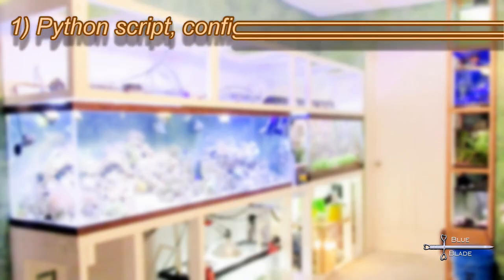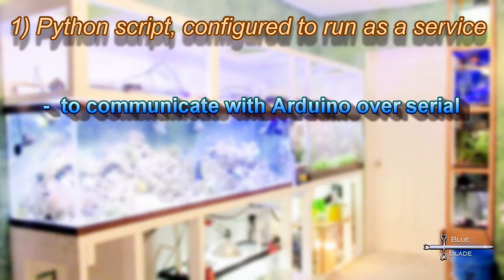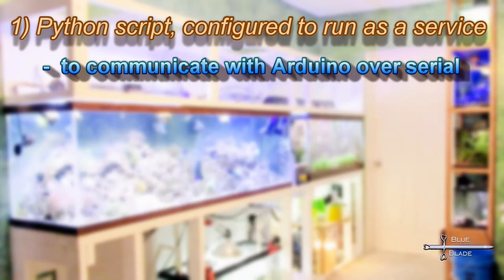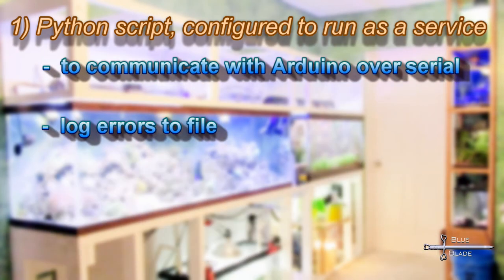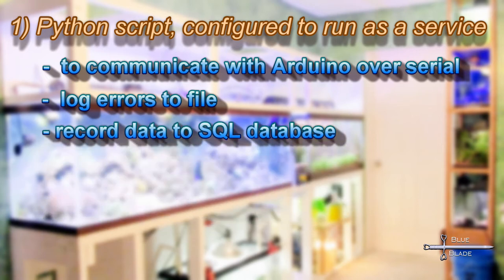For this, we'll use a few different software packages on the Pi. First, we have the Python script. This will handle the serial communication with the Arduino, parse it, and update local logs on the database.